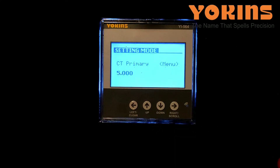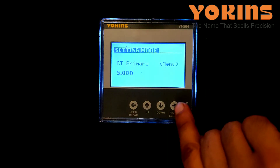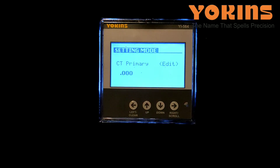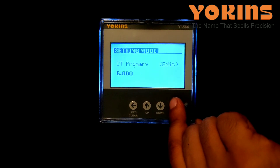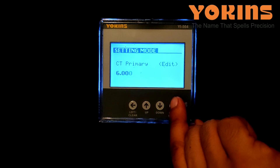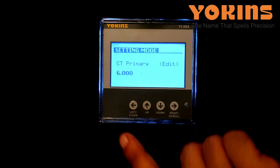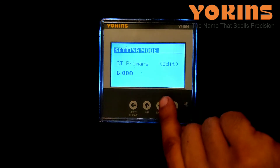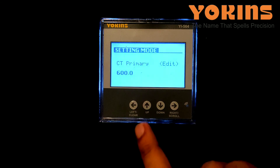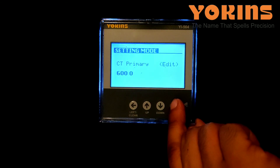Now we'll press the down button — CT primary is shown. If we want to set a CT ratio of 600/5A, we need to change CT primary to 600. We'll press right button; 1 and 5 will start blinking. Press up button to change it to 6, then press right button. We skip the next digits, then shift the decimal two places by pressing down button twice — it changes to 600. We'll press right button to save.